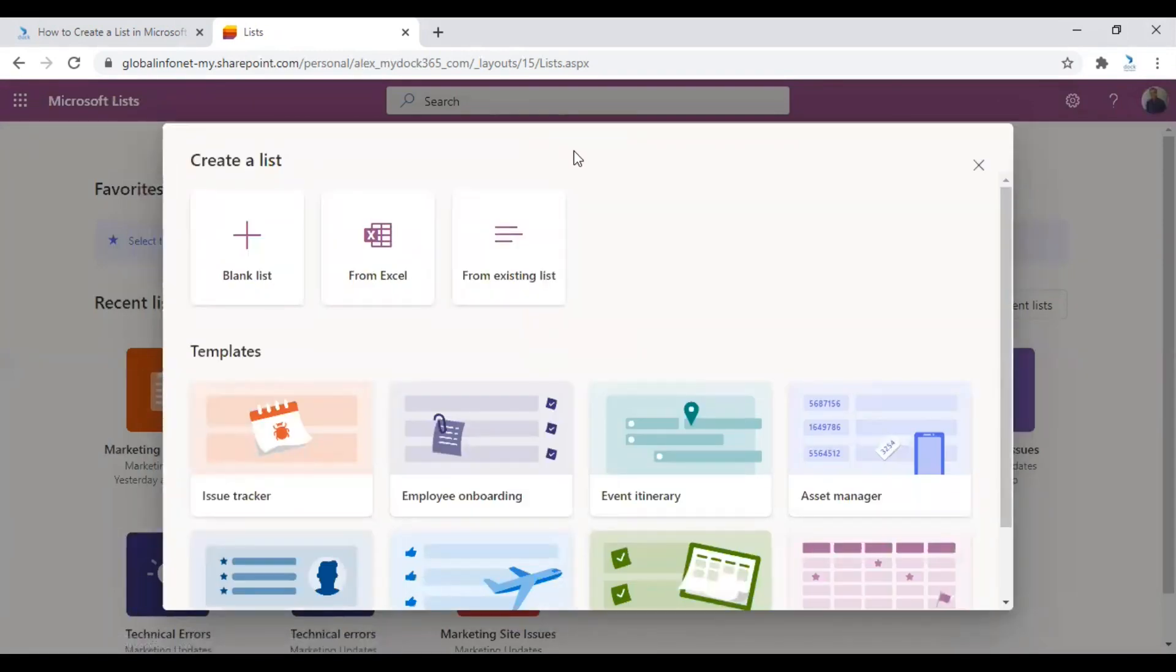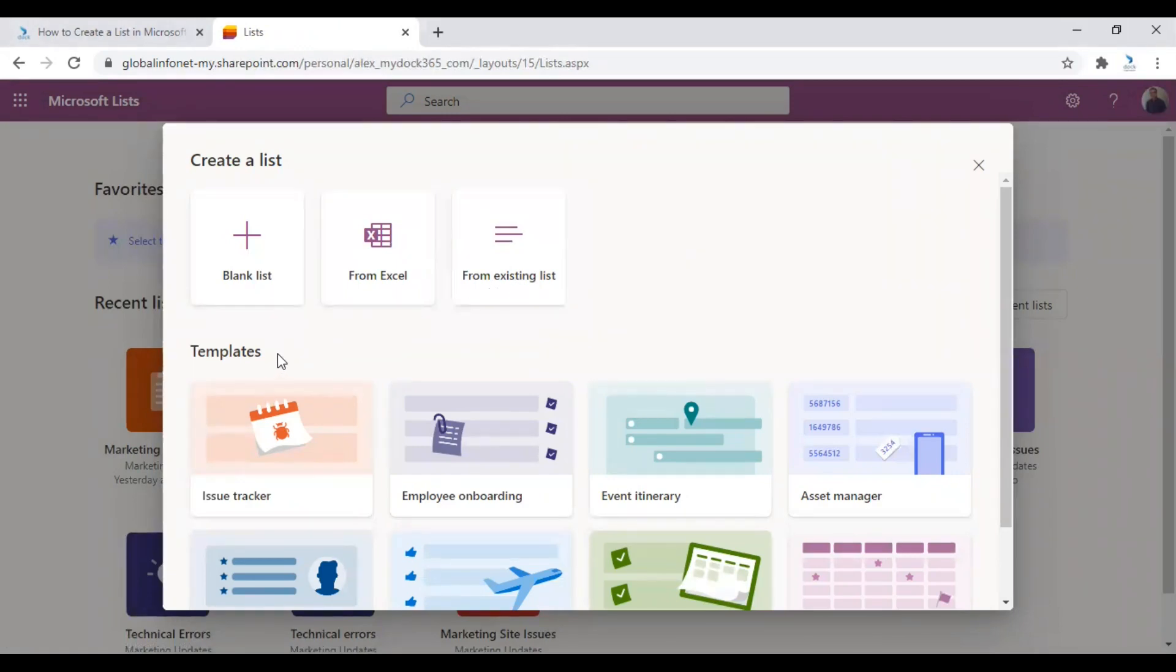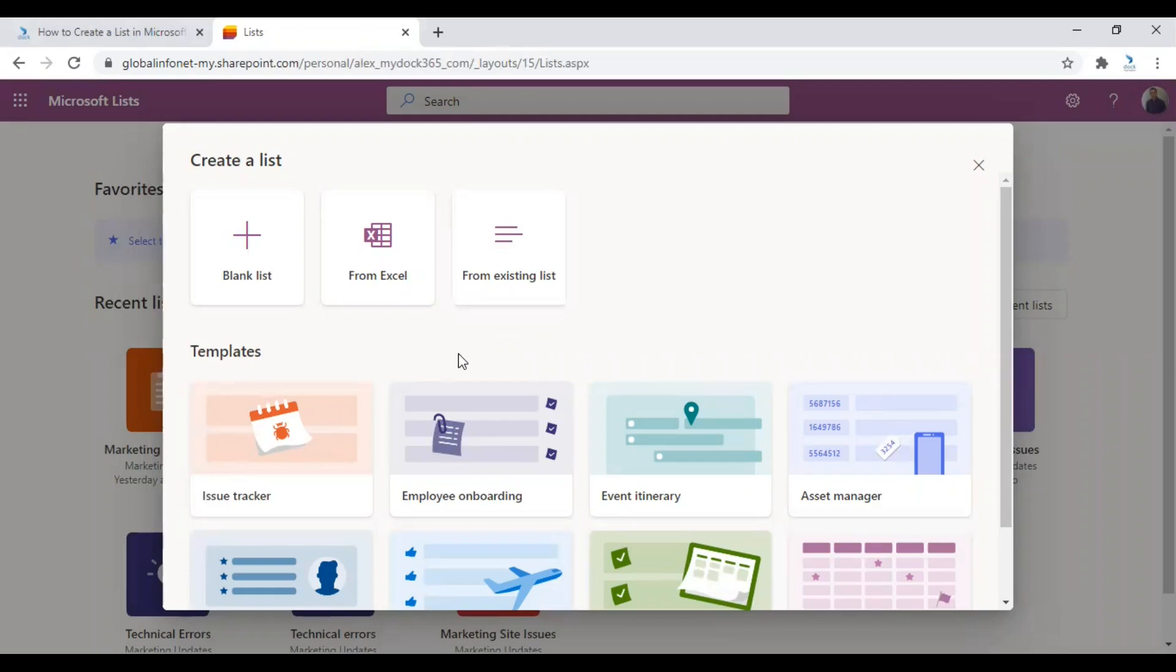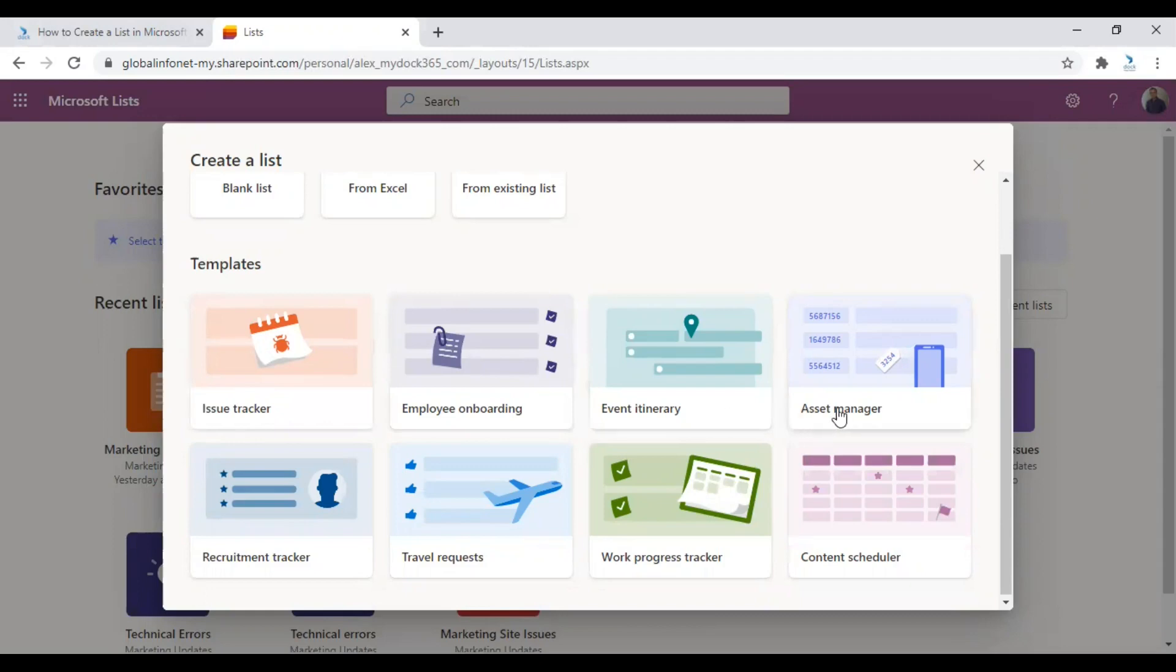Here you can see different options from which you can create a new list. There are options like blank list, from Excel, from existing list and there are also templates. If you want to create a list from scratch, blank list is the option you need to choose. From Excel options allow you to create a new list from an existing Excel spreadsheet. You can also create a new list from an existing list using the option from existing list. The templates here are already designed for specific needs. As you can see, there are templates called issue tracker, employee onboarding, event itinerary, asset manager, recruitment tracker, travel requests, progress tracker, and also content scheduler.